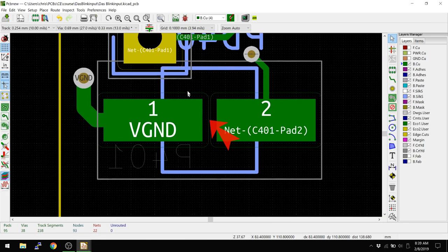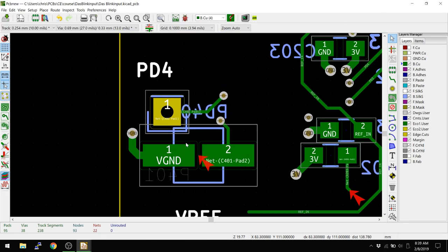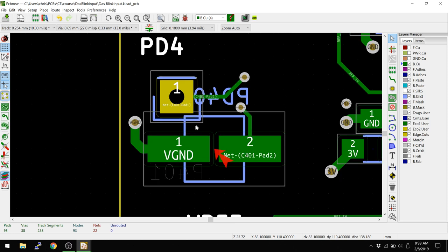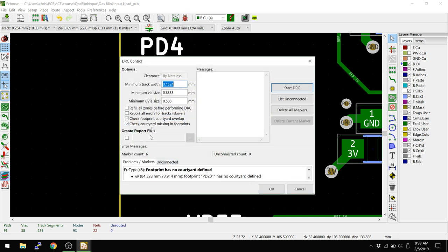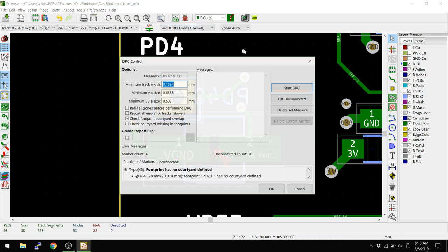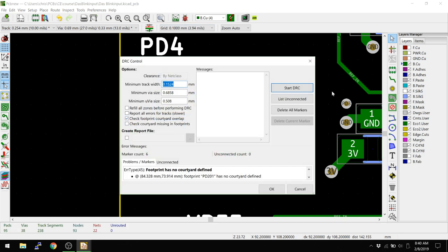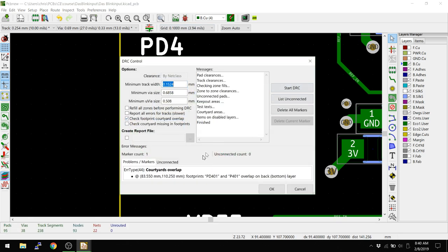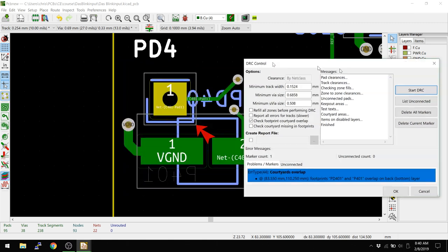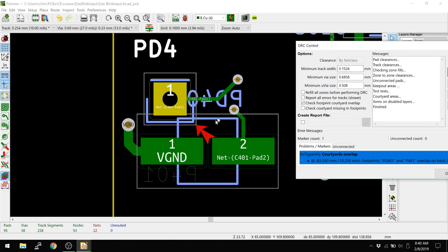There we go. So now we have a bounding box. Now we have a bounding box, right, and these two things are erroring out here. I'm going to turn off the check courtyard and missing in footprints. So basically now it's going to ignore all those other errors. What it should say now is it should say check footprint courtyard overlap. That's what we're really looking for here. And start DRC. And now we have one error. And it says, hey, look, these two boxes are overlapping.